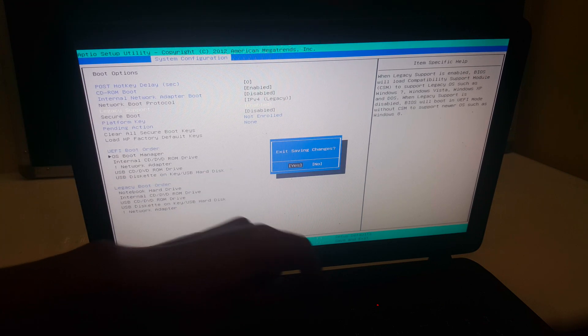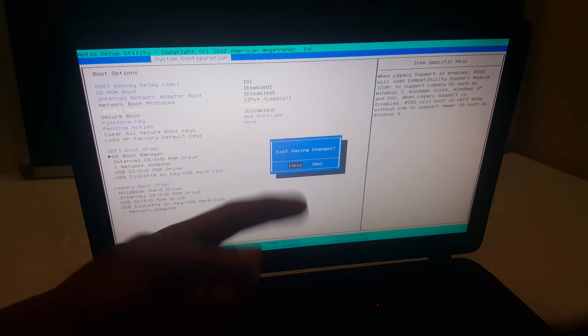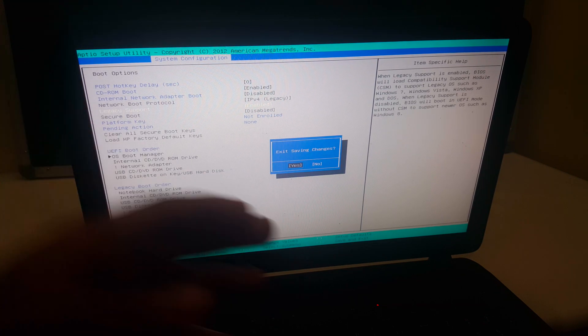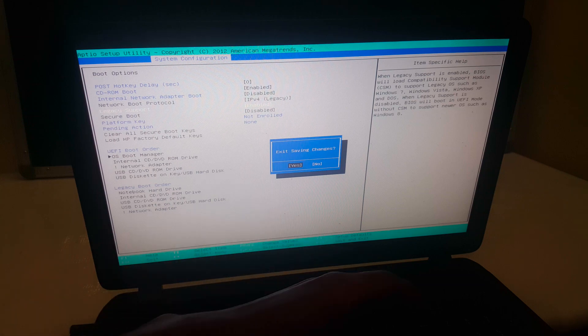I'm going to save changes by clicking F10, then okay. Then it's going to load the Windows files.